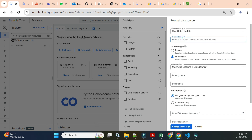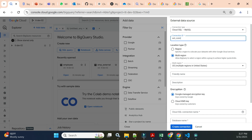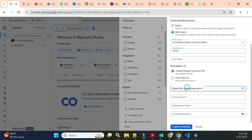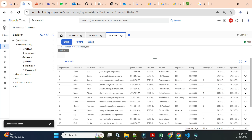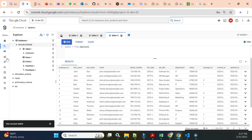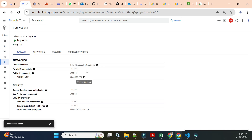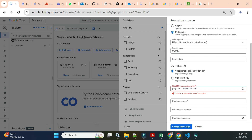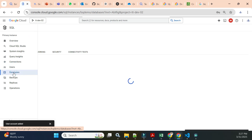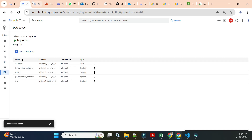Now you need to enter a connection ID — I'll give it 'ext_connection'. For the friendly name, I'll use 'mysql_connection'. For the connection name you need to get it from Cloud SQL. Open Cloud SQL in a new tab, go to the Connections screen, and copy the connection name from there. Paste it into the connection name field in BigQuery. For database name, use 'demo_db'.